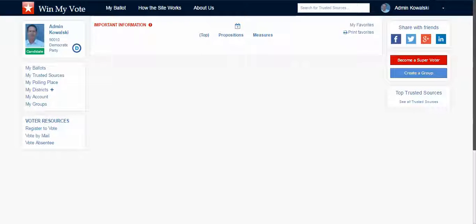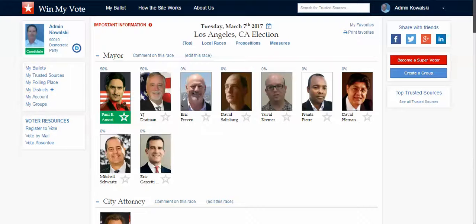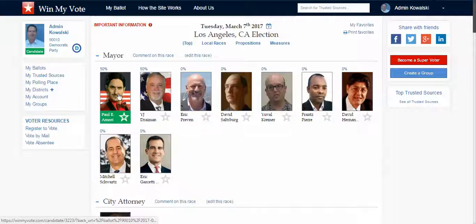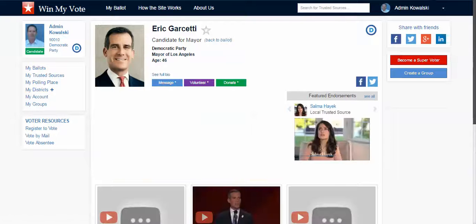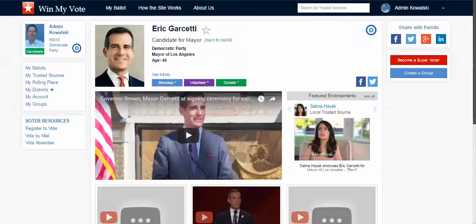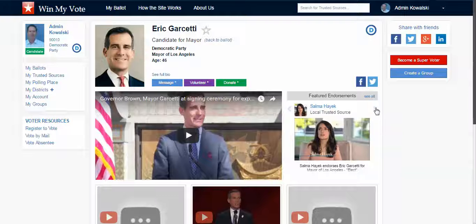One feature I wanted to show you is the endorsement section. Unfortunately, the demo candidate didn't have any endorsements uploaded, but if they did, this is where they would be featured. I can talk with you about how you go about doing that.